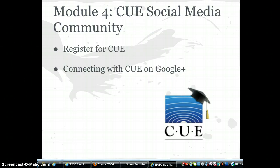In this module you will become familiar with CUE, its affiliates and all they have to offer educators, and how they advance student achievement through technology. You will have the opportunity to register to become a CUE member and interact with other members through various forms of social media.